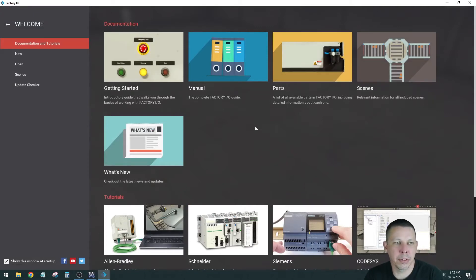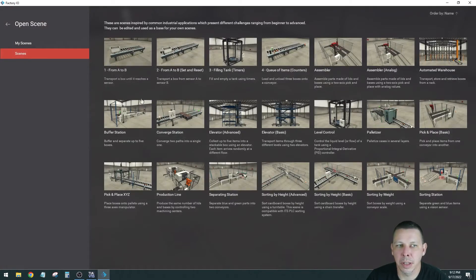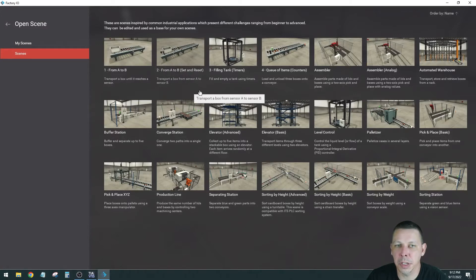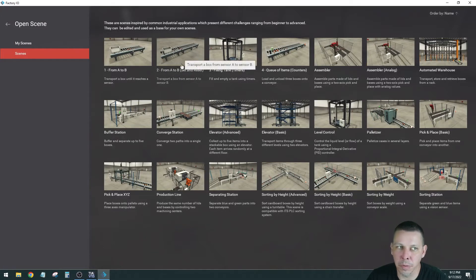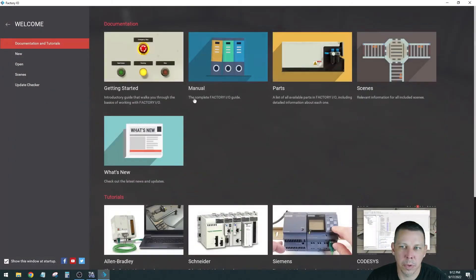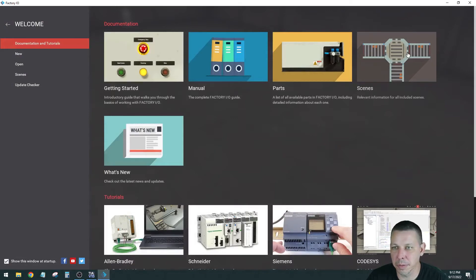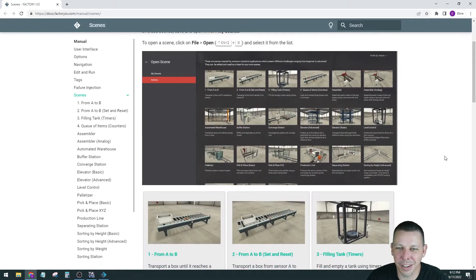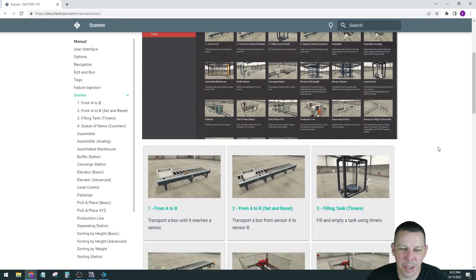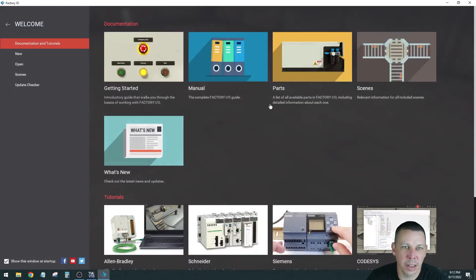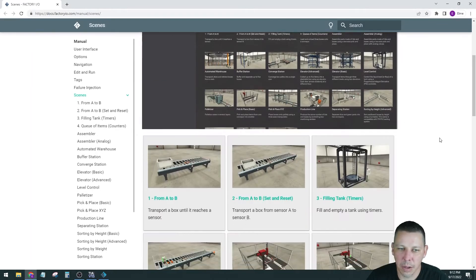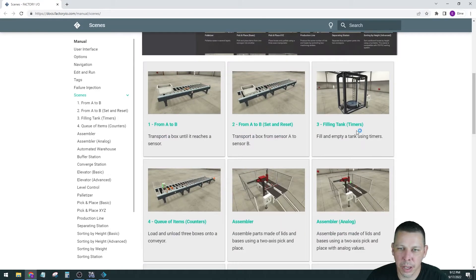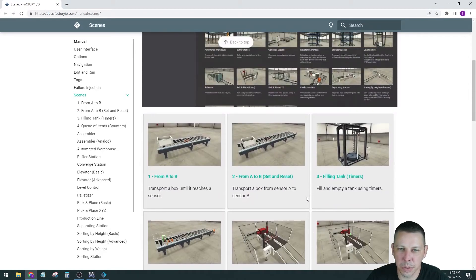This opens up in a web browser. Here's the Factory I.O. manuals. Here's the available parts, all the different types of parts that are in this program that you can drag to create your virtual factory. This is an important one. If you haven't seen Factory I.O., I'll go to scenes here. There are all these different scenes and they list all the I.O. to control the scene. They give you a scene and a task and you have to write the logic and run the logic that's going to run the virtual scene.